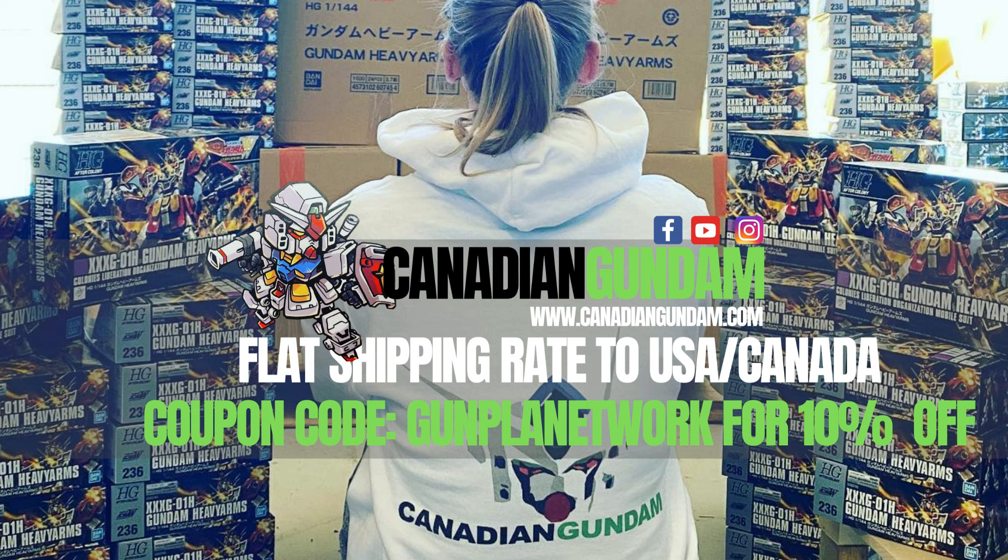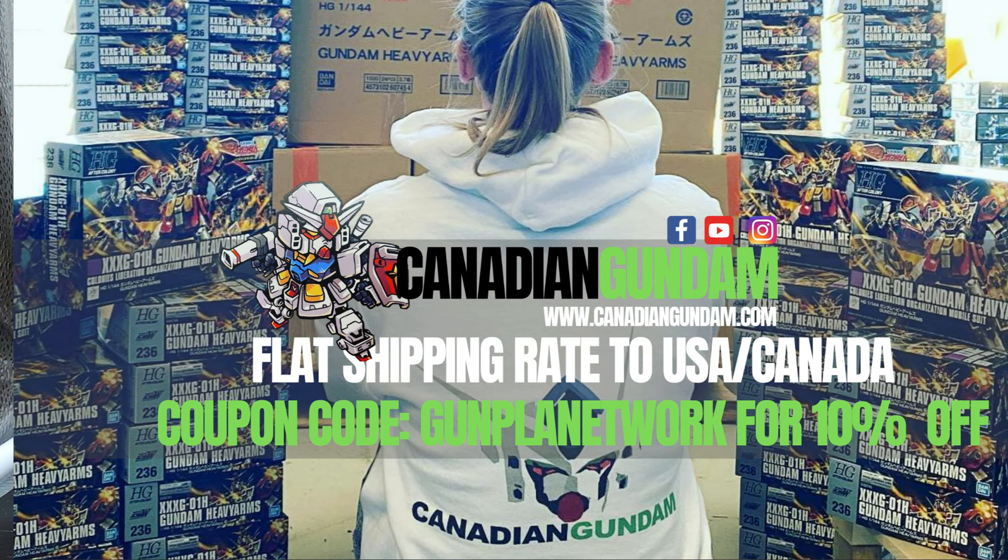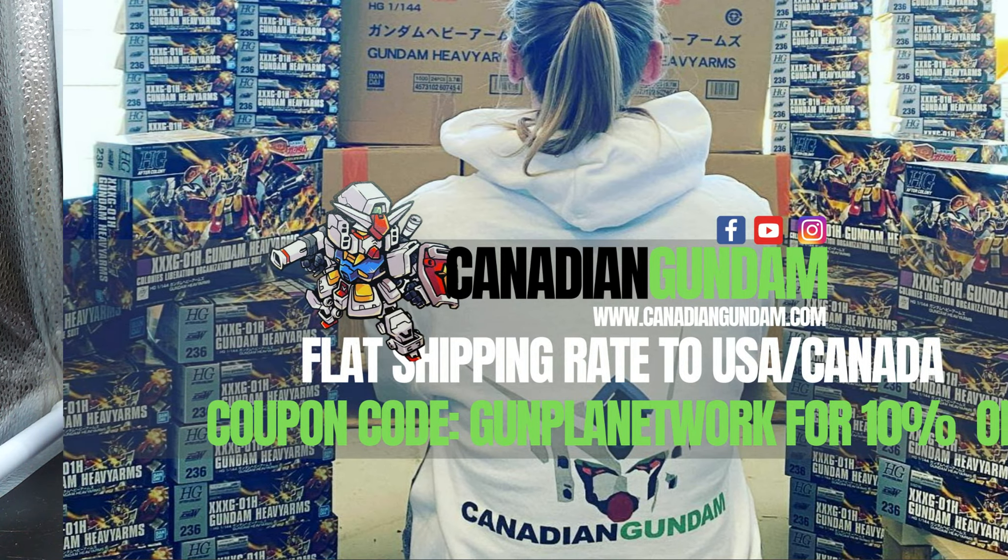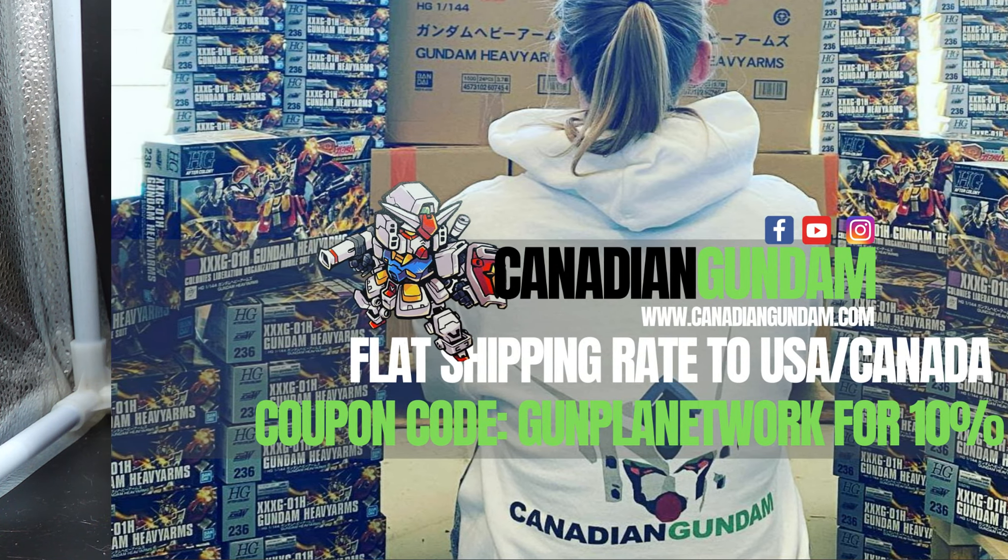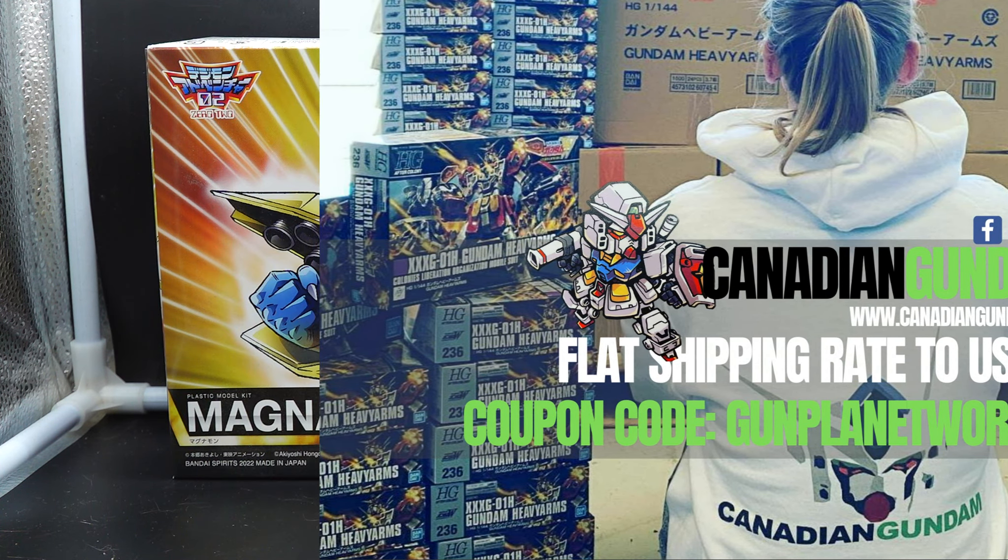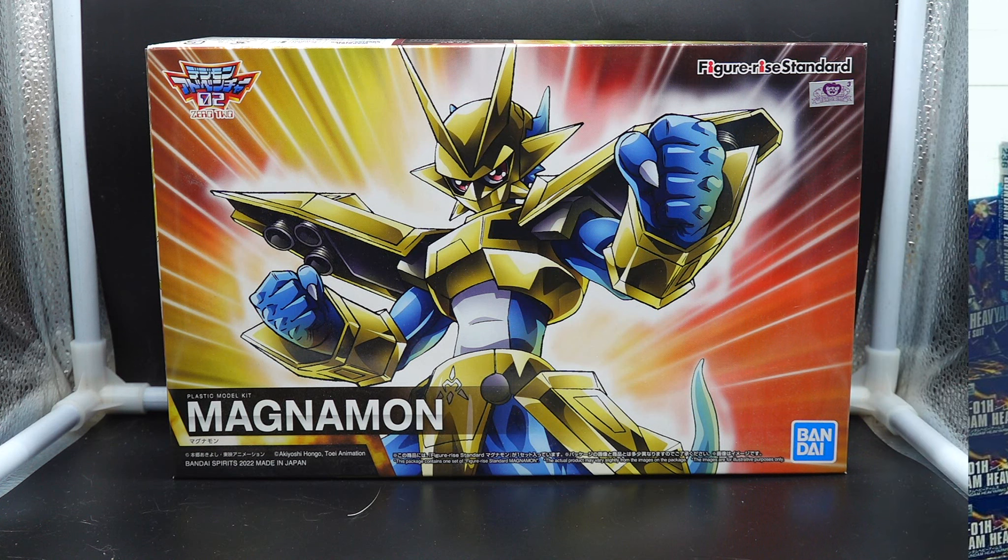Maybe a kit you haven't seen in print for a while. Go check them out, they have a flat rate $10 shipping fee all throughout North America, so go check them out and say that the Gunpla Network sent you.